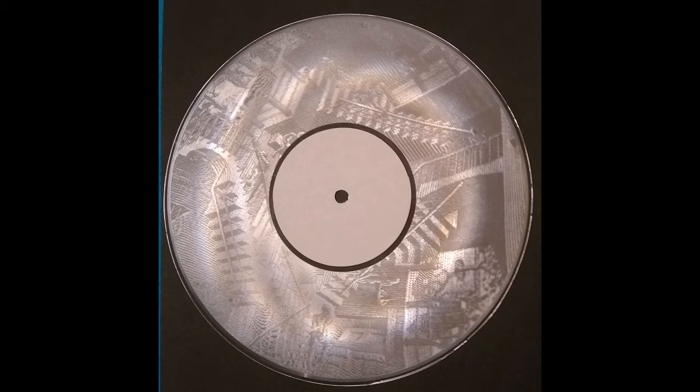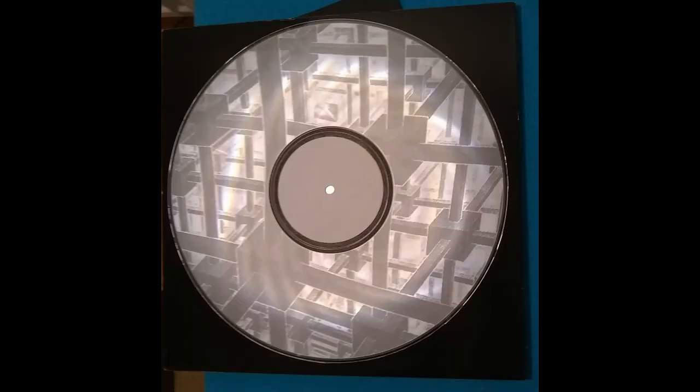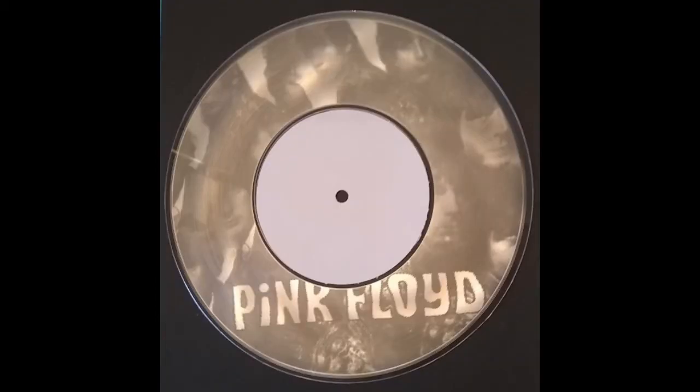The process works best for black and white images with clearly defined lines, but it does a fairly good job with full colour images too, converting them to greyscale. The inscribed result in these cases is a little like those holograms you get on credit cards and so on. Well, I hope you've enjoyed this video and haven't found it too pointless. Thanks for viewing.